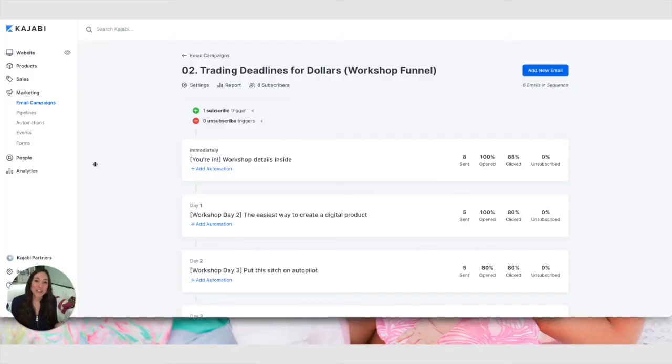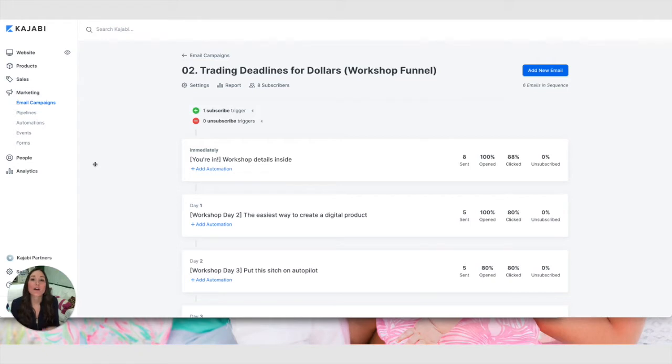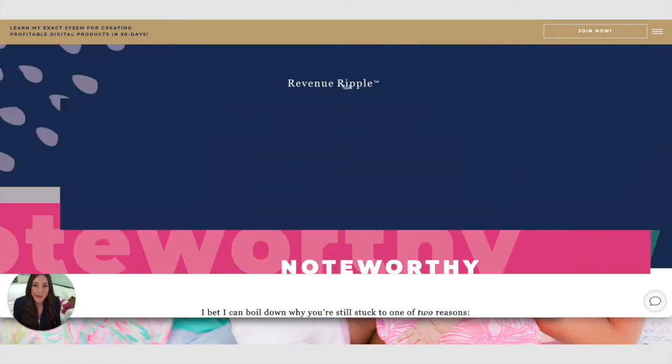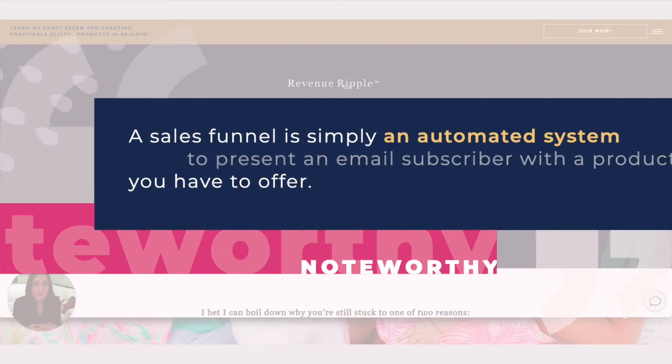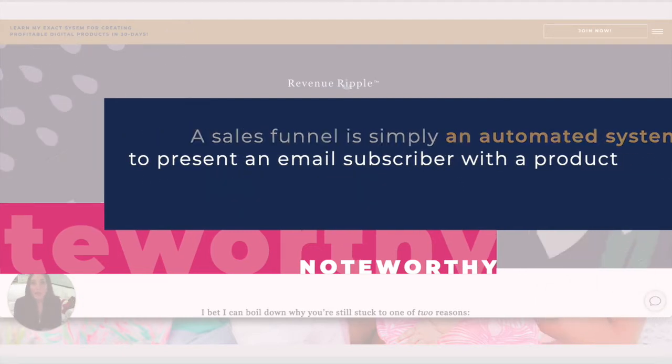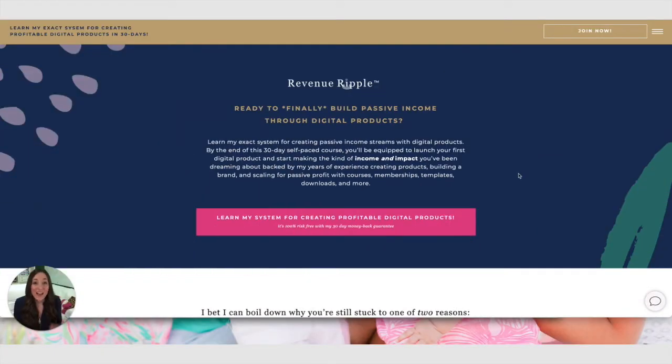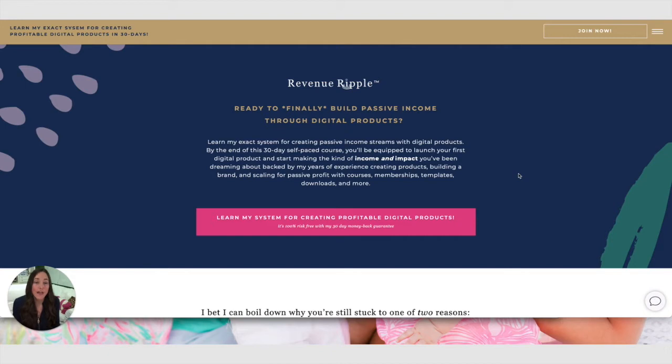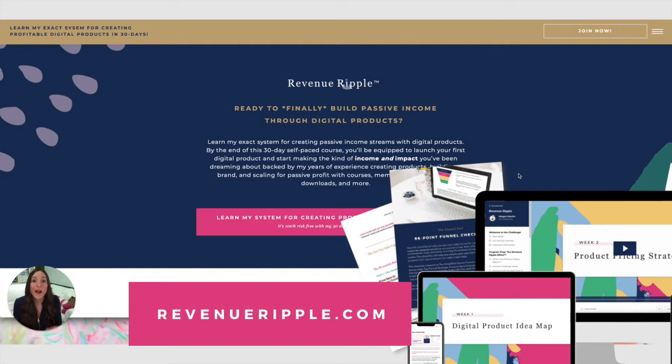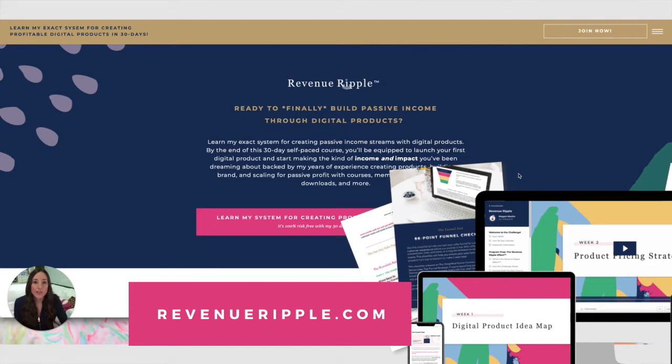To begin, I want to show you a brand new funnel that I just created to give you an example of how this works. A sales funnel is simply an automated system to present a new email subscriber with a product that you have to offer to help solve their problems or fulfill a need they have in their life. This sales funnel that I've created offers my signature 30-day course meets challenge program called Revenue Ripple, where I help my customers walk through how to create and launch their very first digital product in 30 days.